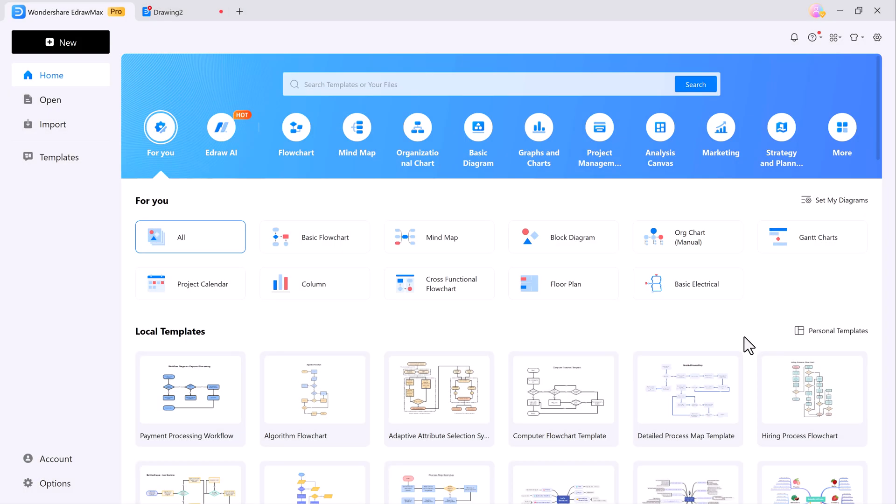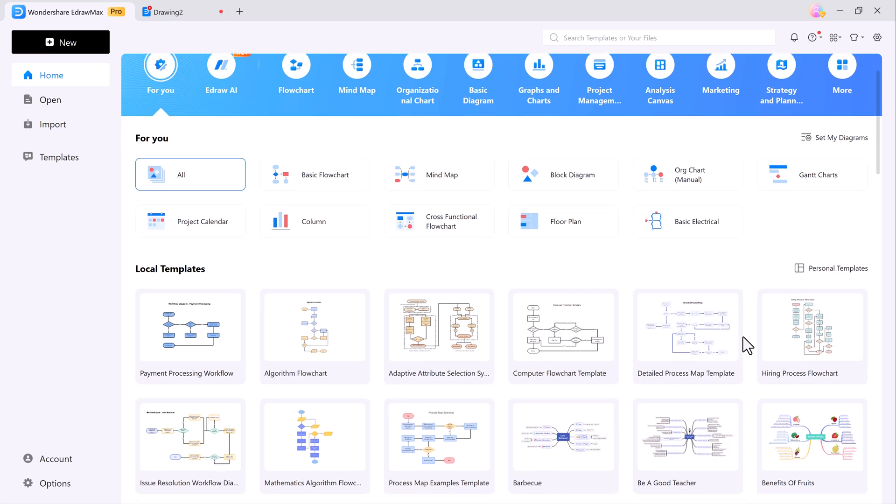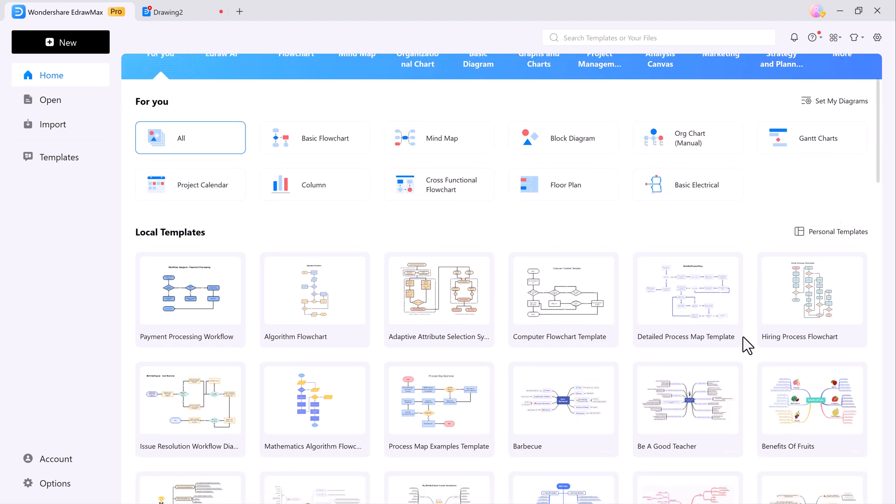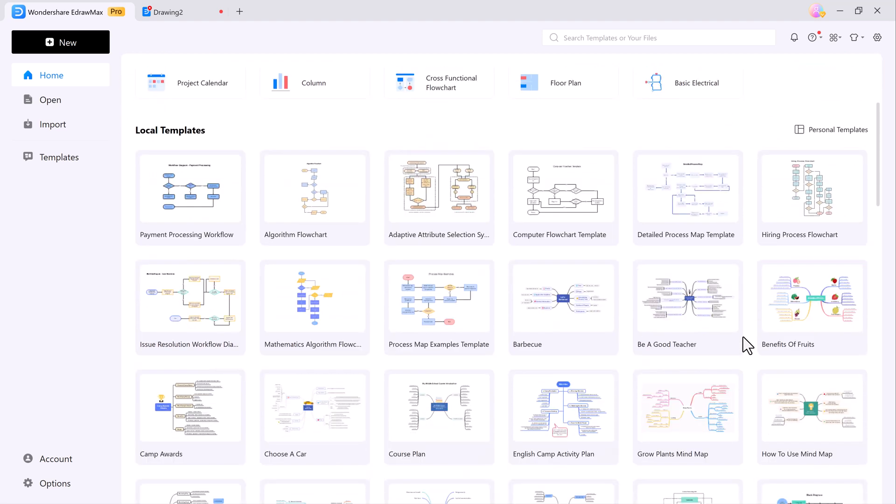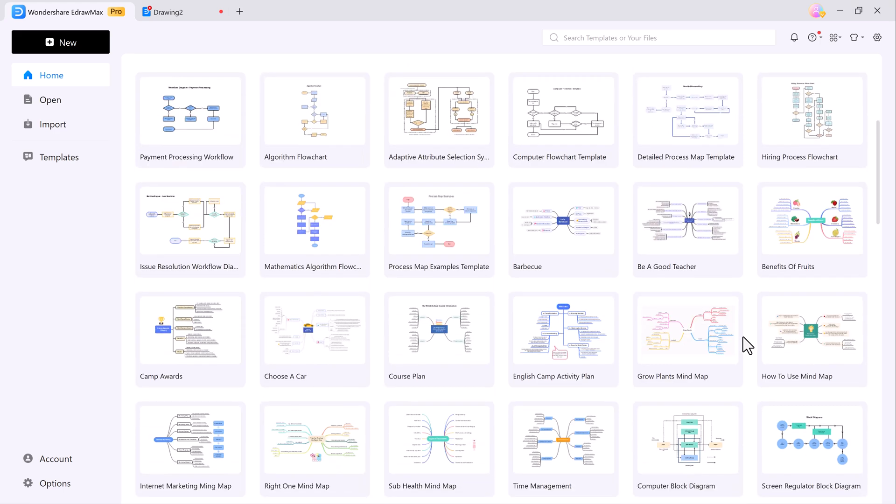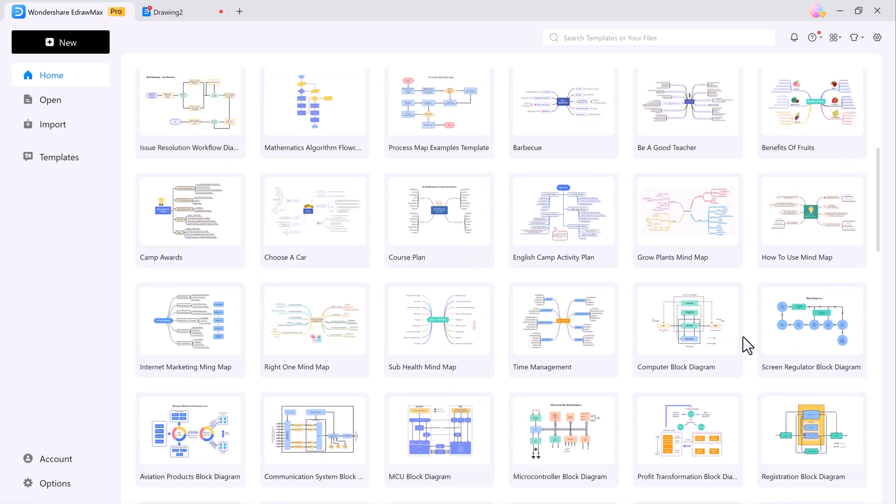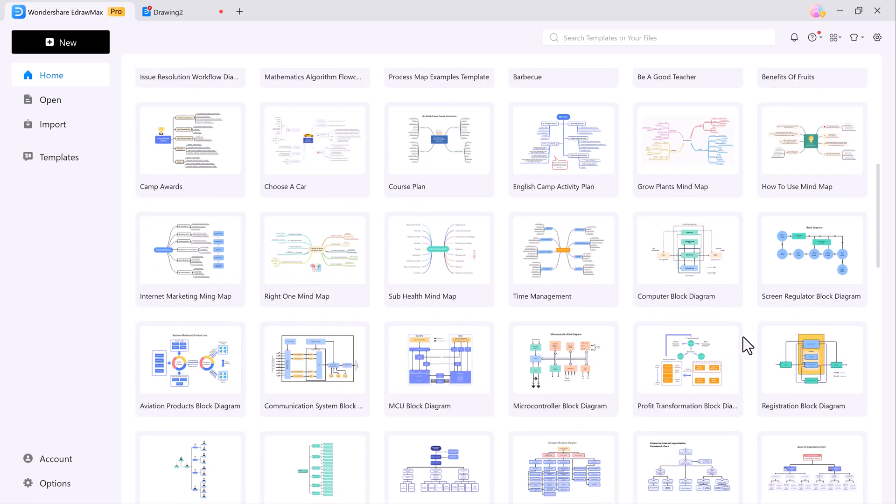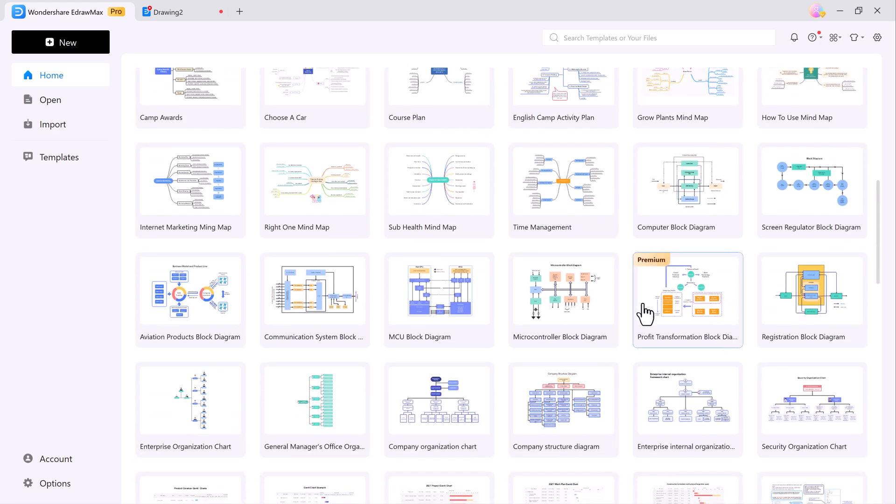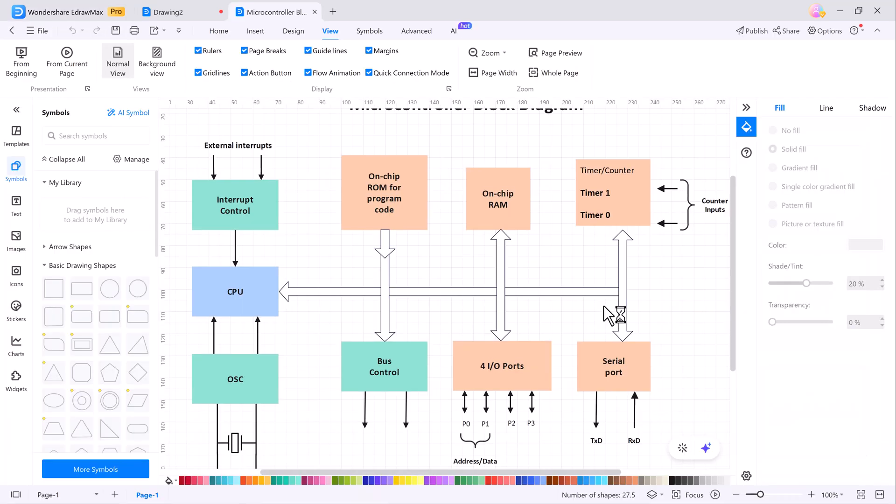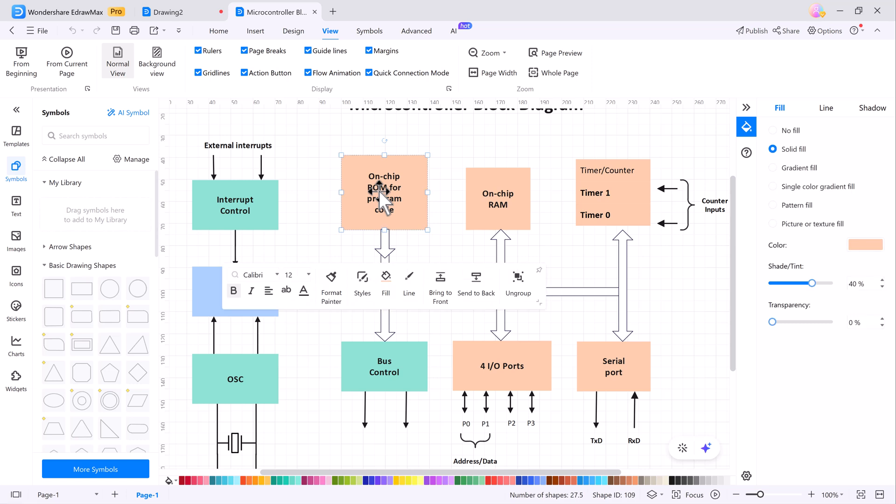Once you've installed, you'll be greeted with a user-friendly interface. You'll find thousands of templates and can easily create over 210 types of diagrams. Whether it's mind maps, flow charts, organizational diagrams, network diagrams, or floor plans, this tool has got you covered.